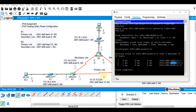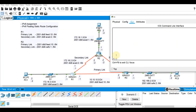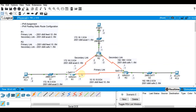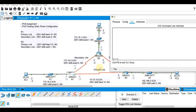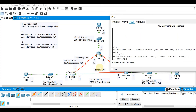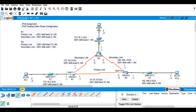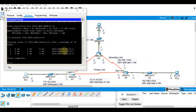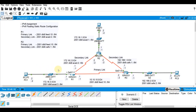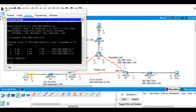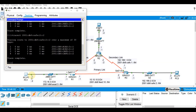Now I want to disable the primary link on R1, which is serial 0/1/1. Enable, configure terminal, interface serial 0/1/1, shutdown. Let's fast forward time. Now we're expecting four hops because the packet traverses PC1 to R1 (one), R1 to R2 (two), R2 to R3 (three), R3 to PC3 (four). Running the tracer — we get four hops. We got it right.